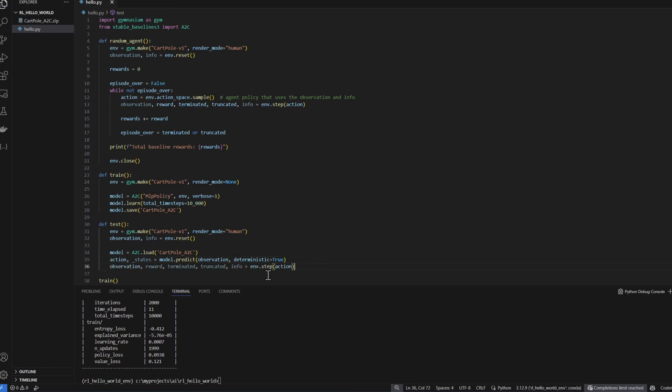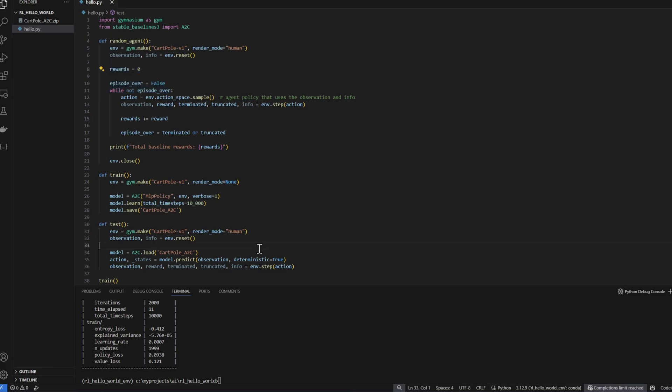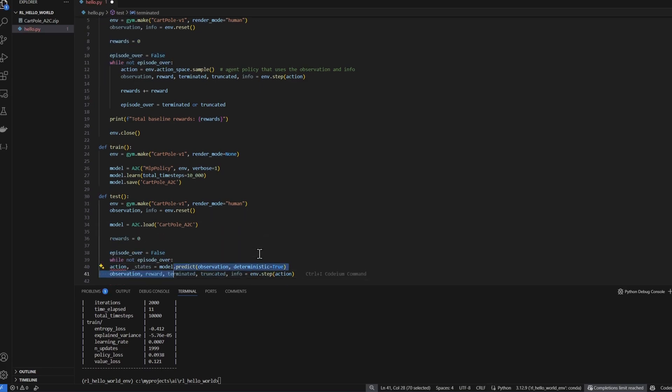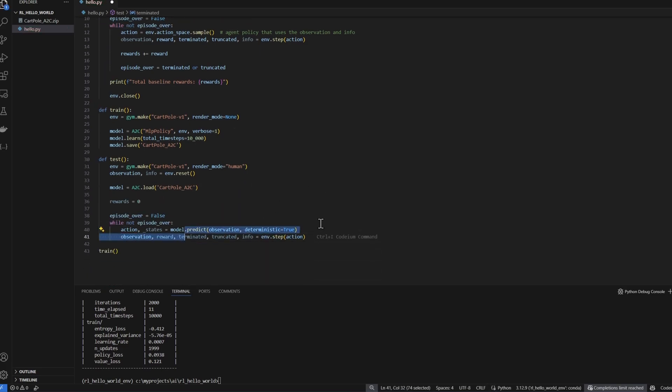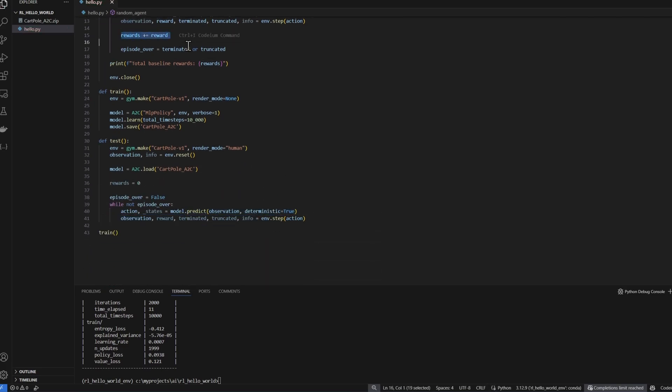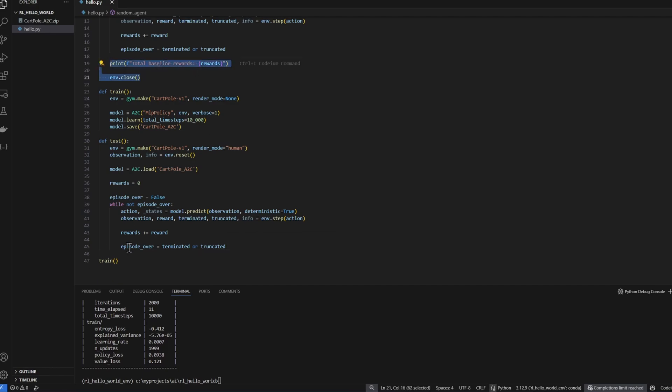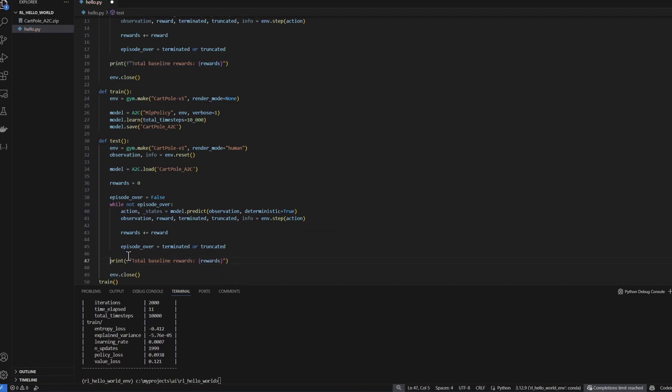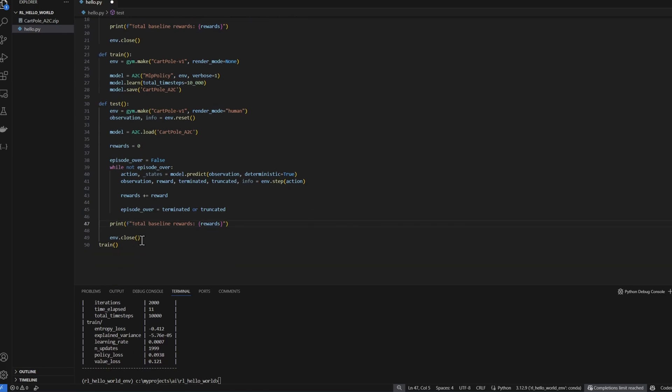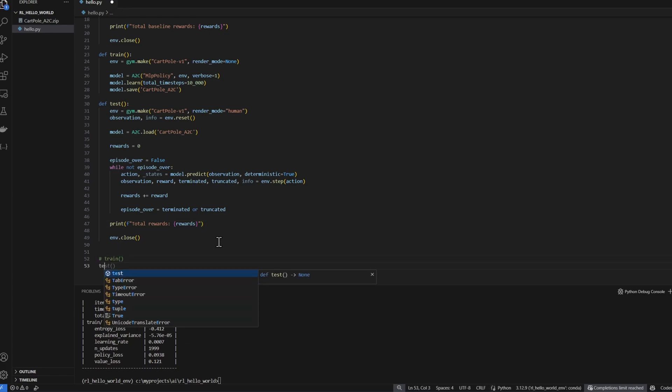Now we'll pass that action into the step function and get back the stuff that we've seen in the random agent before. I'll also put this in a while loop. I'll accumulate the rewards. Get the termination flag and truncated flag. Now print out the total rewards for our trained agent. Now let's call the test function.